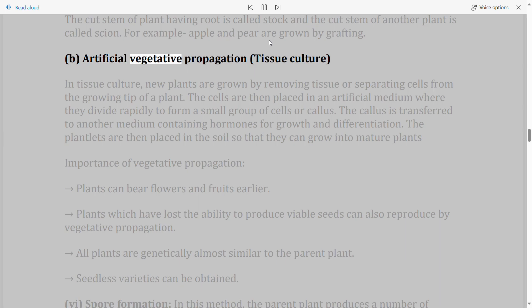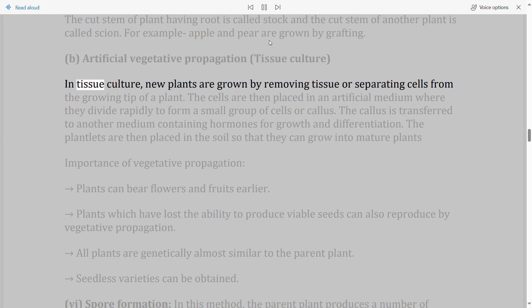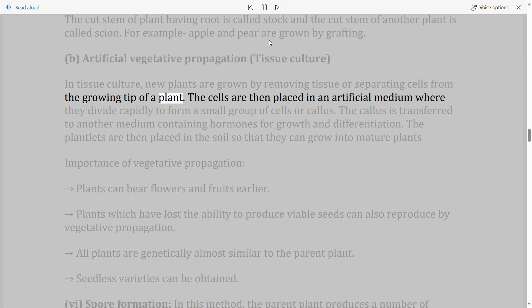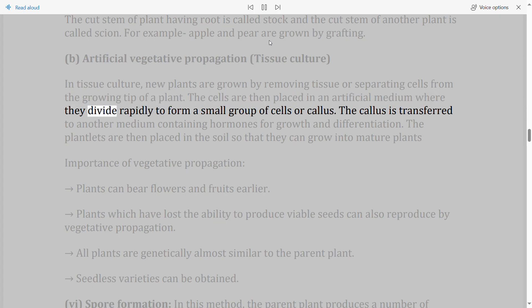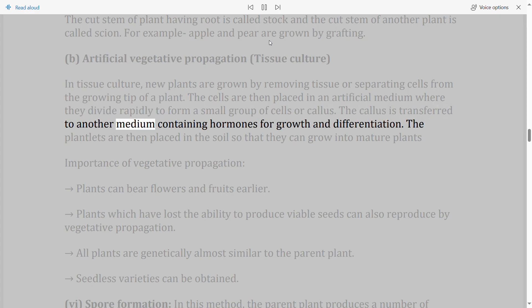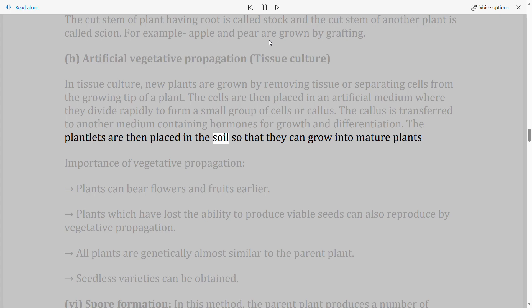Artificial vegetative propagation — Tissue culture: New plants are grown by removing tissue or separating cells from the growing tip of a plant. The cells are placed in an artificial medium where they divide rapidly to form a small group of cells called callus. The callus is transferred to another medium containing hormones for growth and differentiation. The plantlets are then placed in the soil to grow into mature plants.